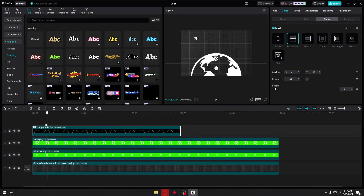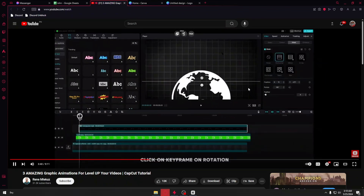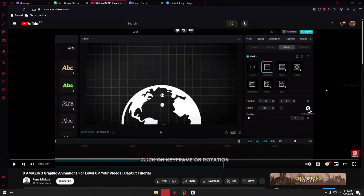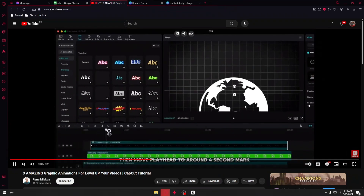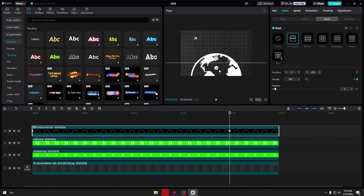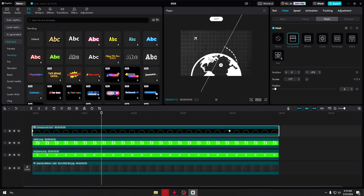Move your playhead to the beginning of the compound clip, click on Rotation, and add a keyframe on rotation. Then move the keyframe to the four-second mark and rotate your horizontal mask back to 180 degrees. This animation will turn out like this.